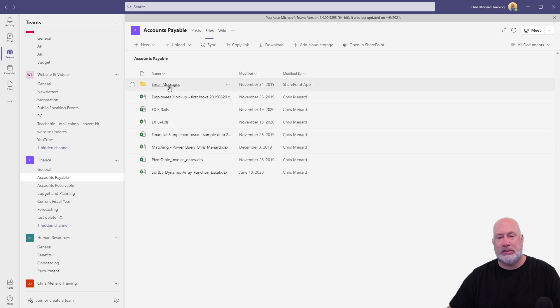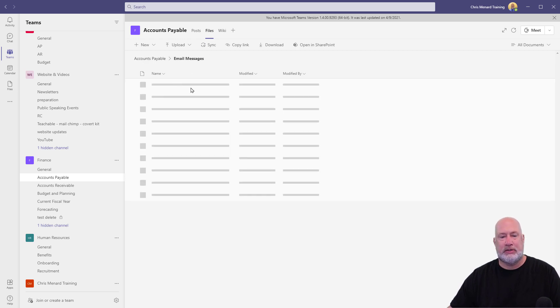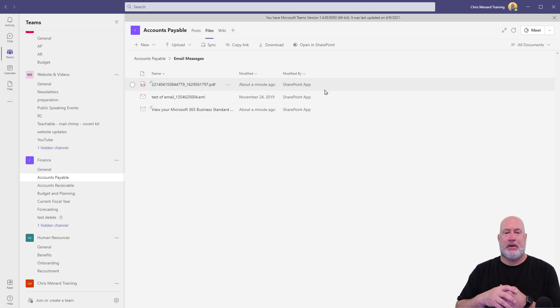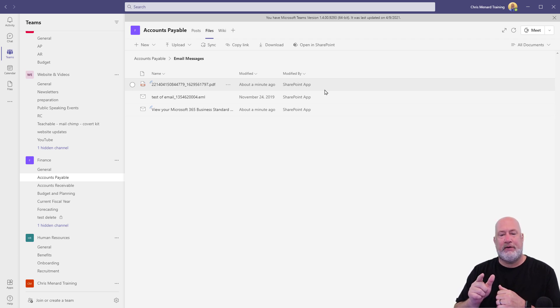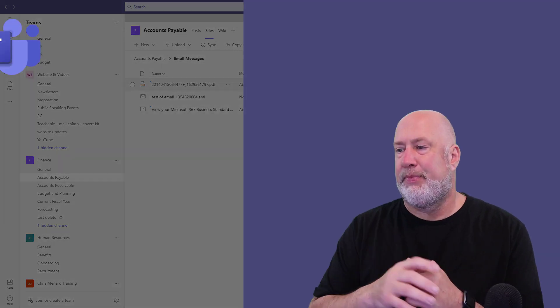That is because it is stored under email messages. There it is. It even has the icon for new. It's the very first file 2214. There you go.